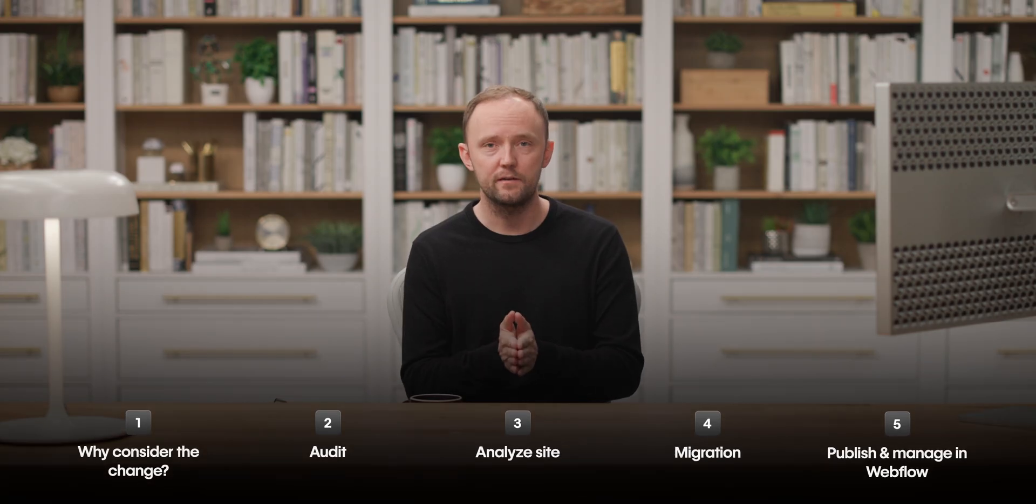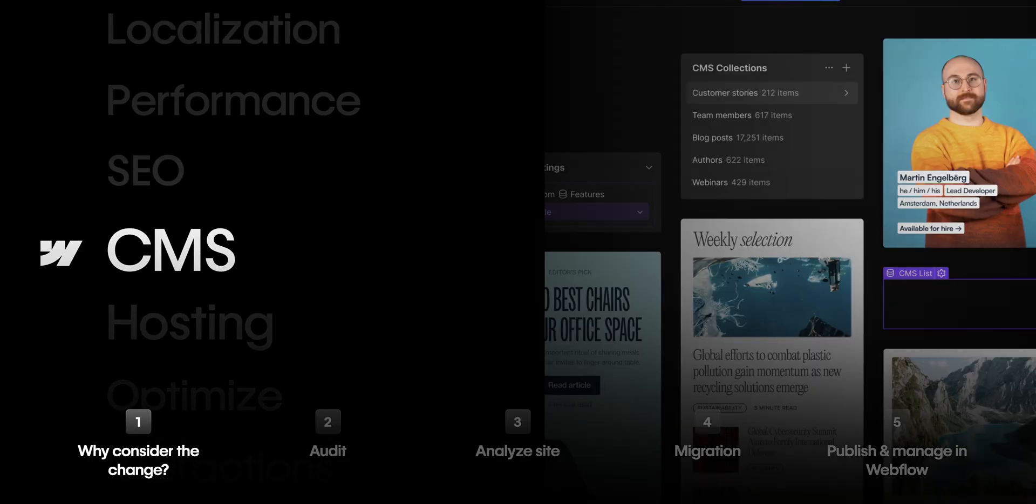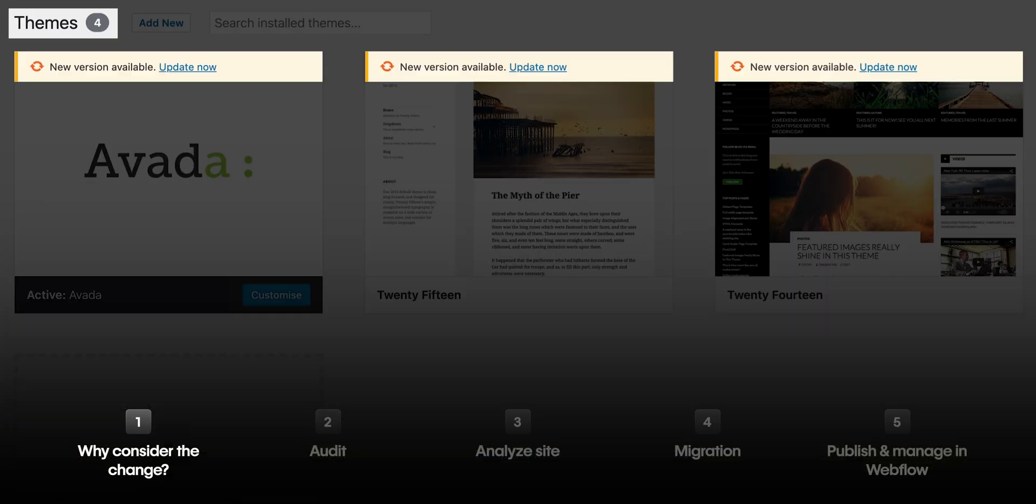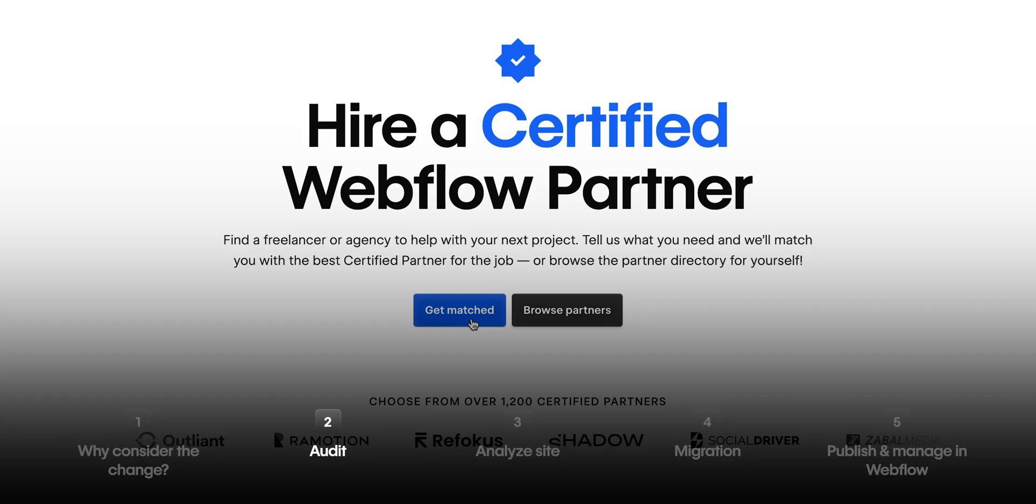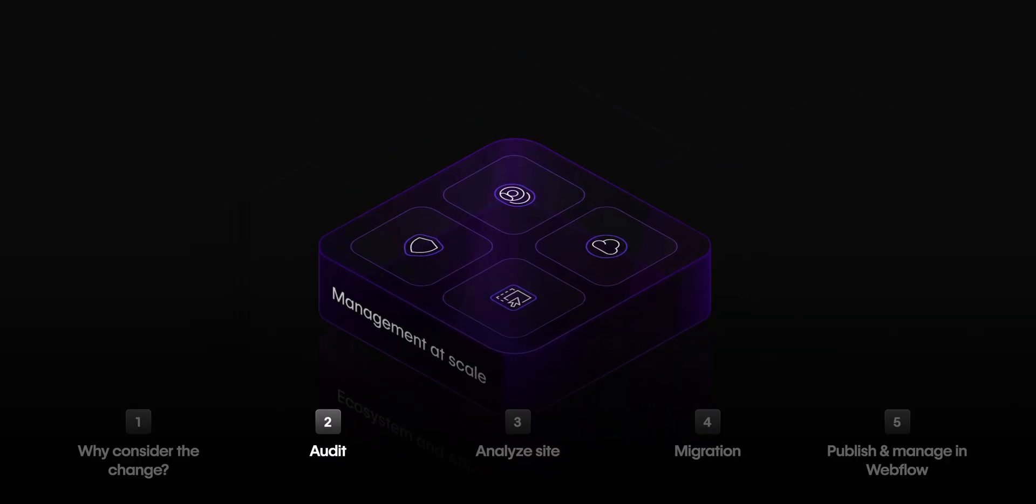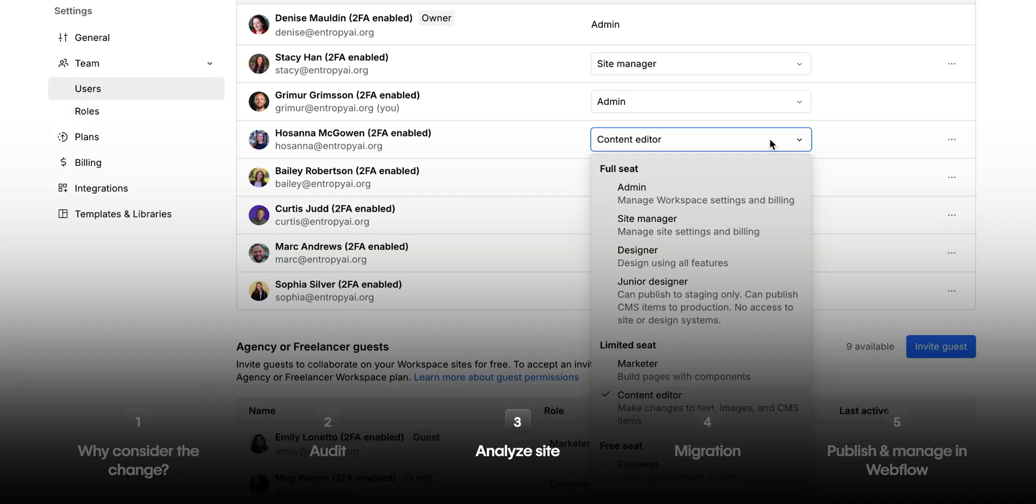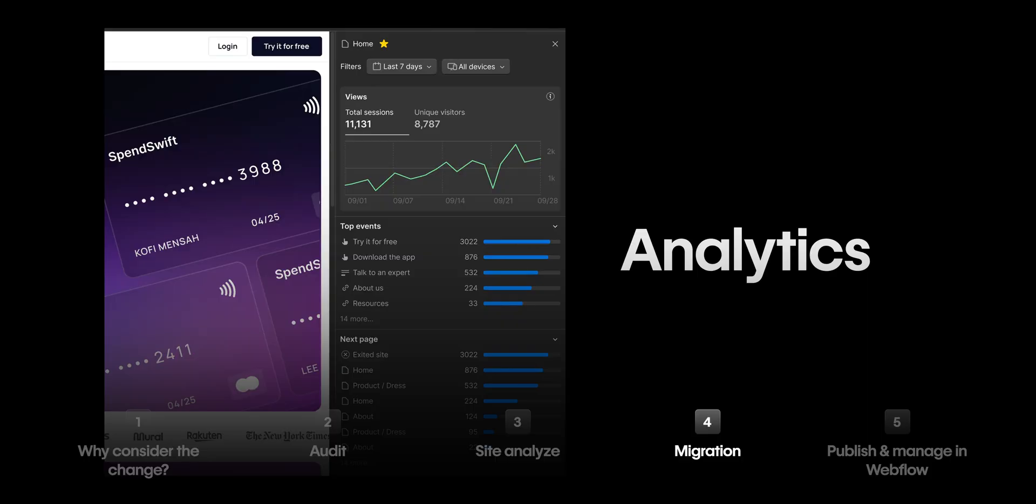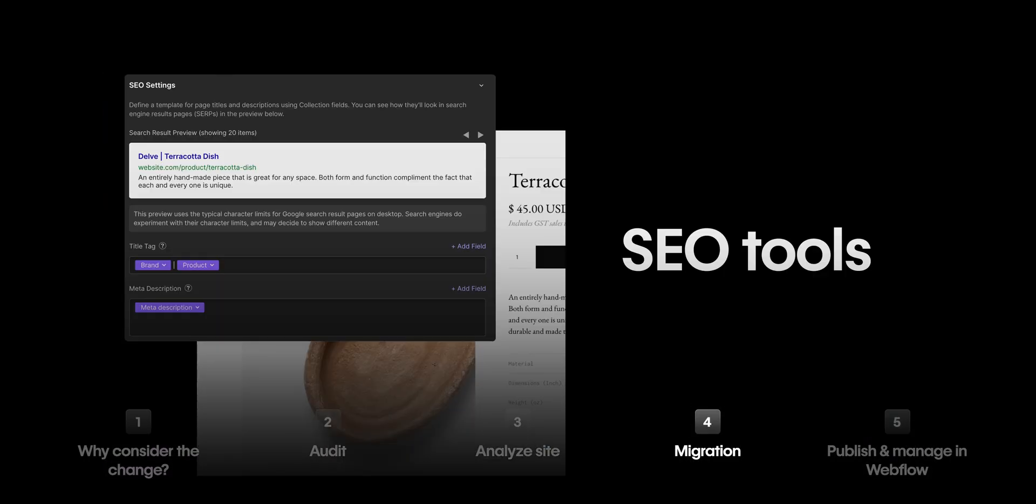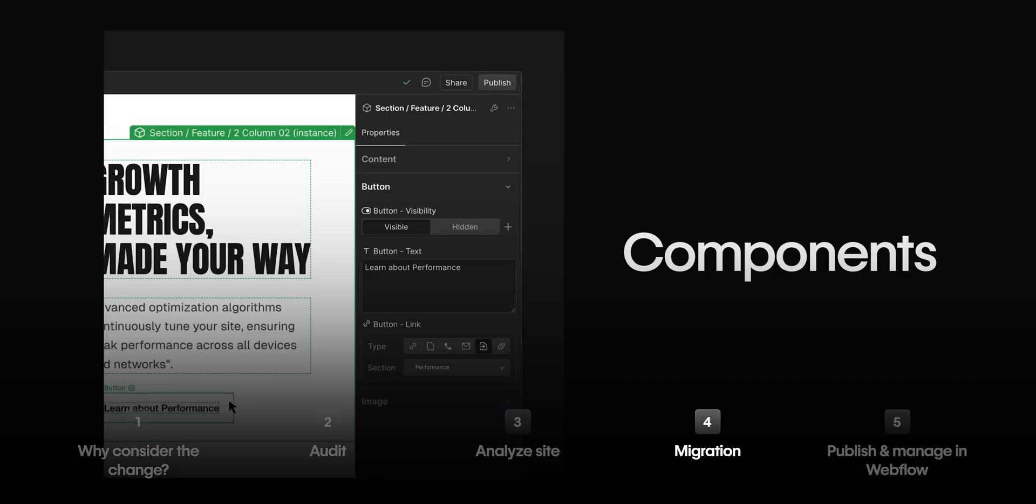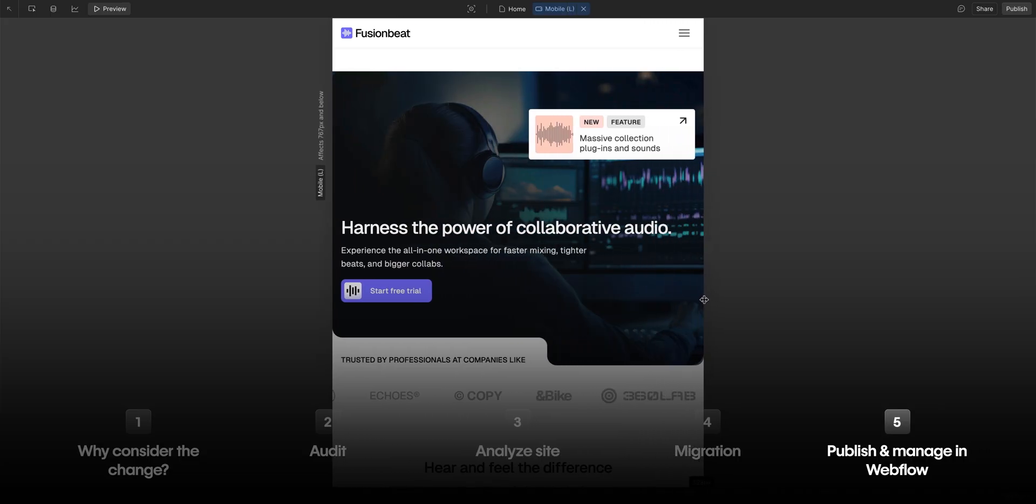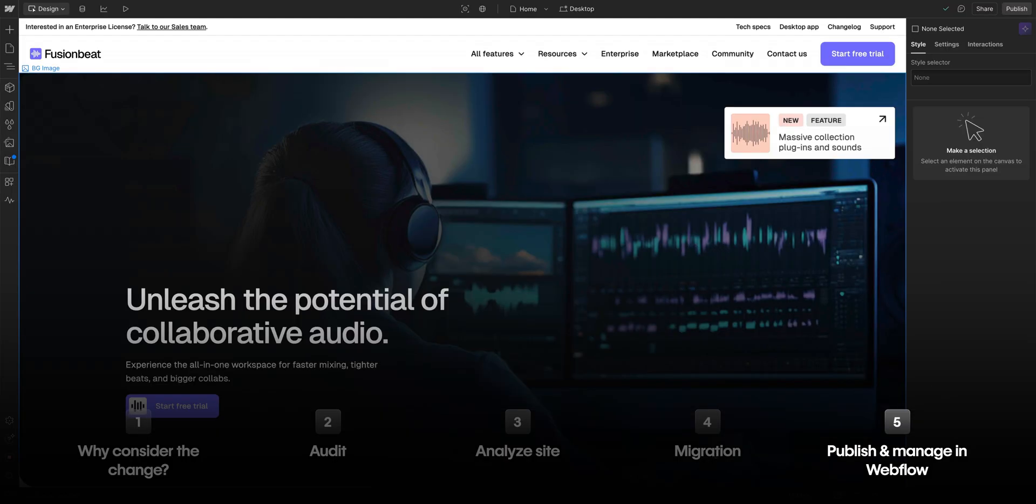That's it. Let's recap this real quick. We talked about why teams are considering the switch from WordPress to Webflow. We covered how to audit your current setup from plugins to content to design. Then we looked at analyzing your site and your contributors to understand who's doing what. After that, we broke down the migration process from functionality and content to SEO and design systems. And finally, we walked through what it looks like to publish, manage, and grow your site in Webflow post-launch.